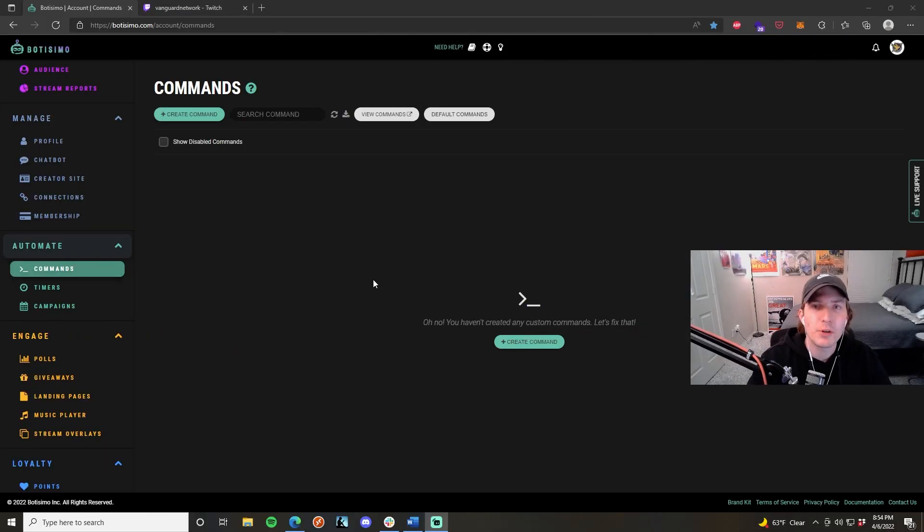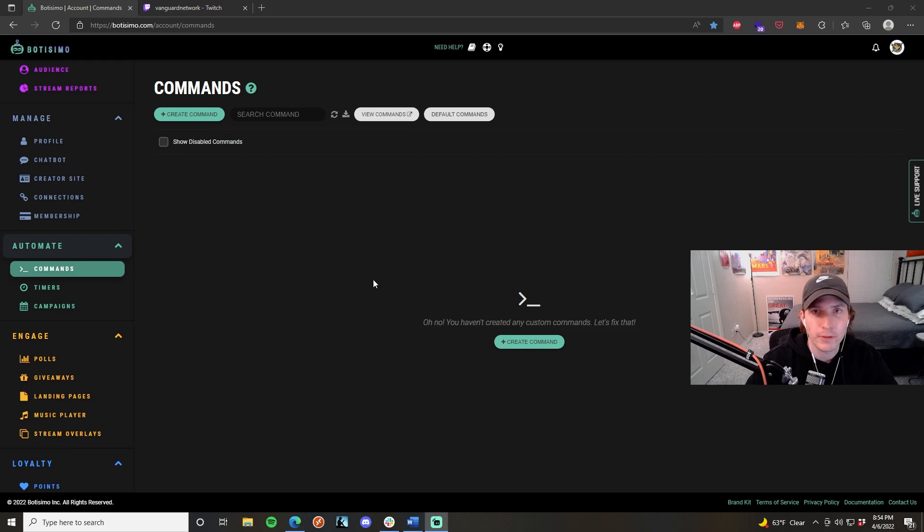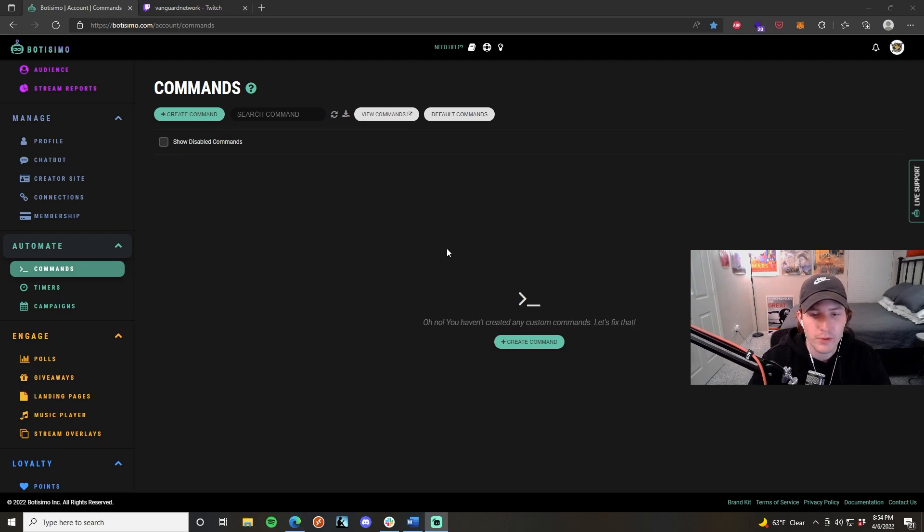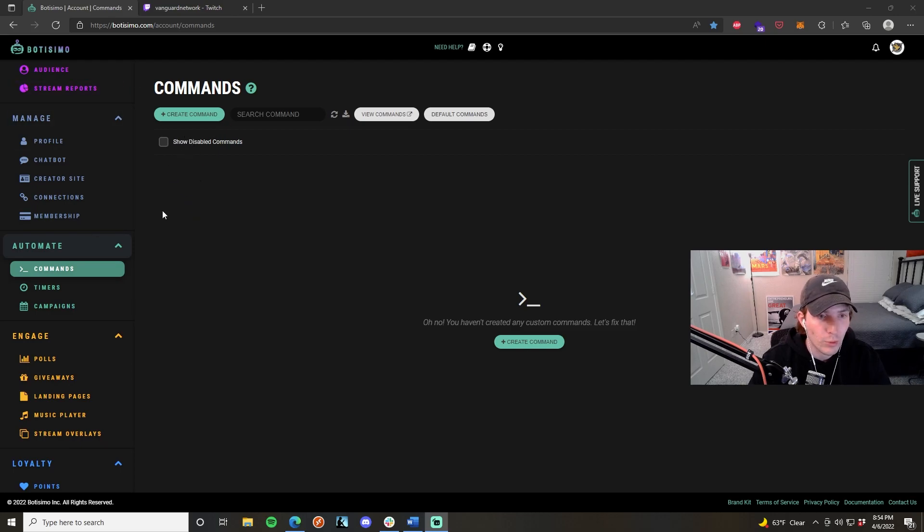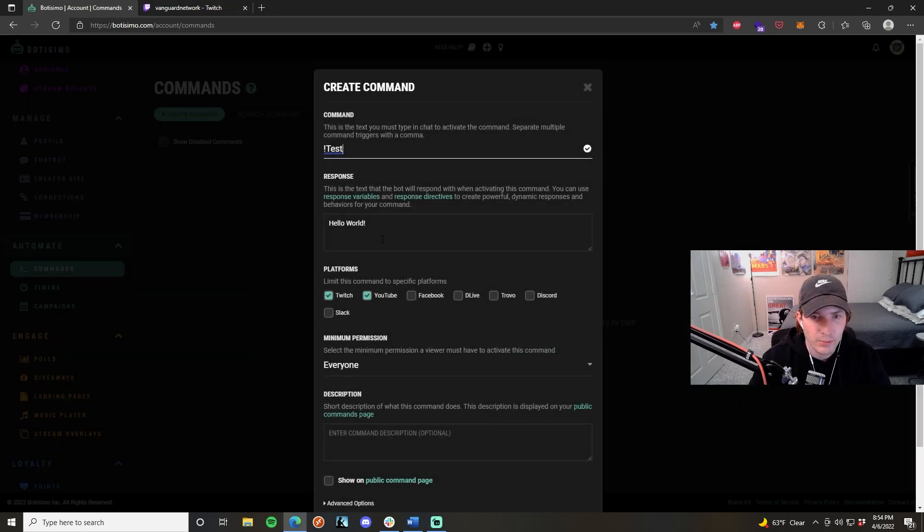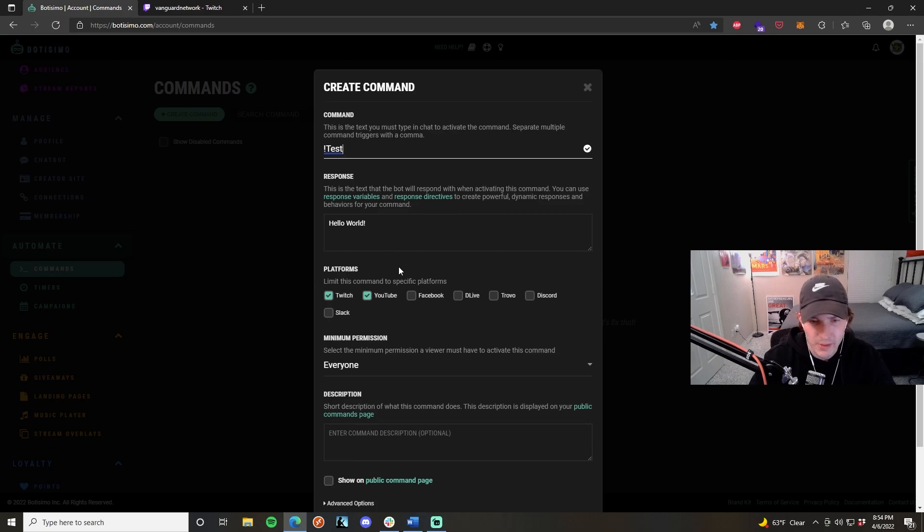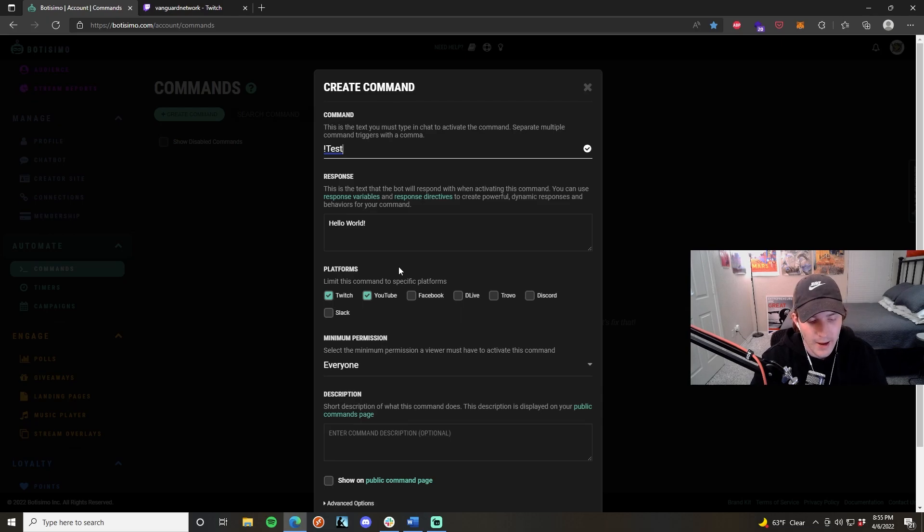Let's get started in making our first command. The first thing you're going to want to do is click one of the two buttons, one in the middle of your dashboard or at the top left corner of your dashboard. This is going to bring up a dialog box with all of your customization options and personal features that you want the command to have.